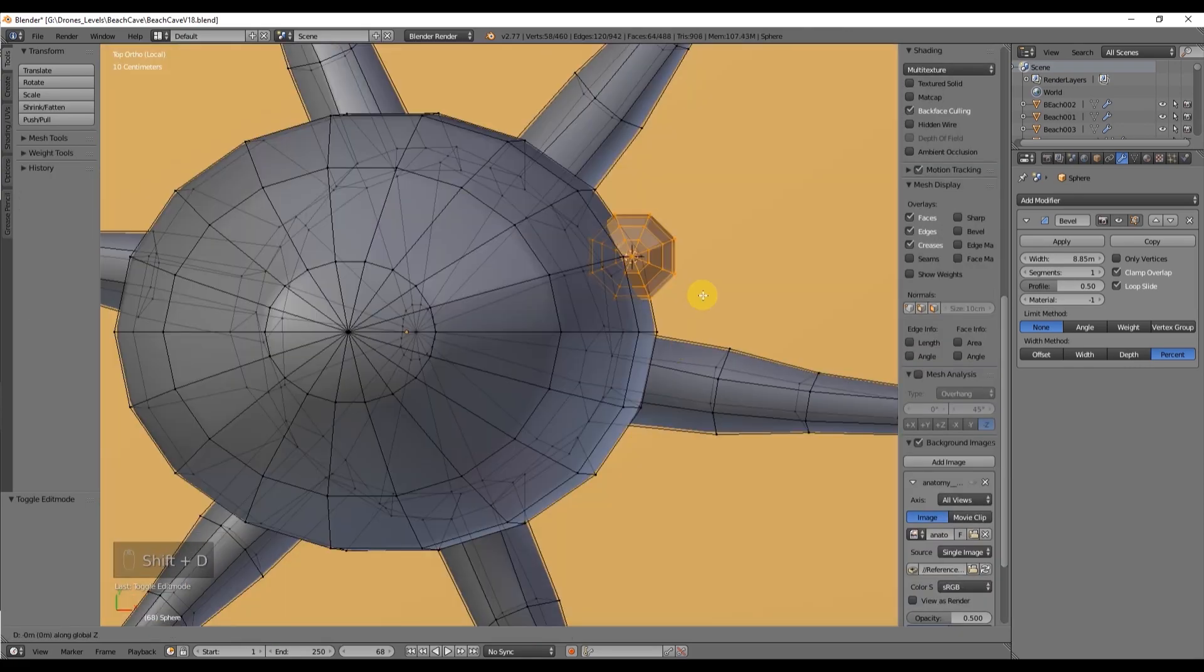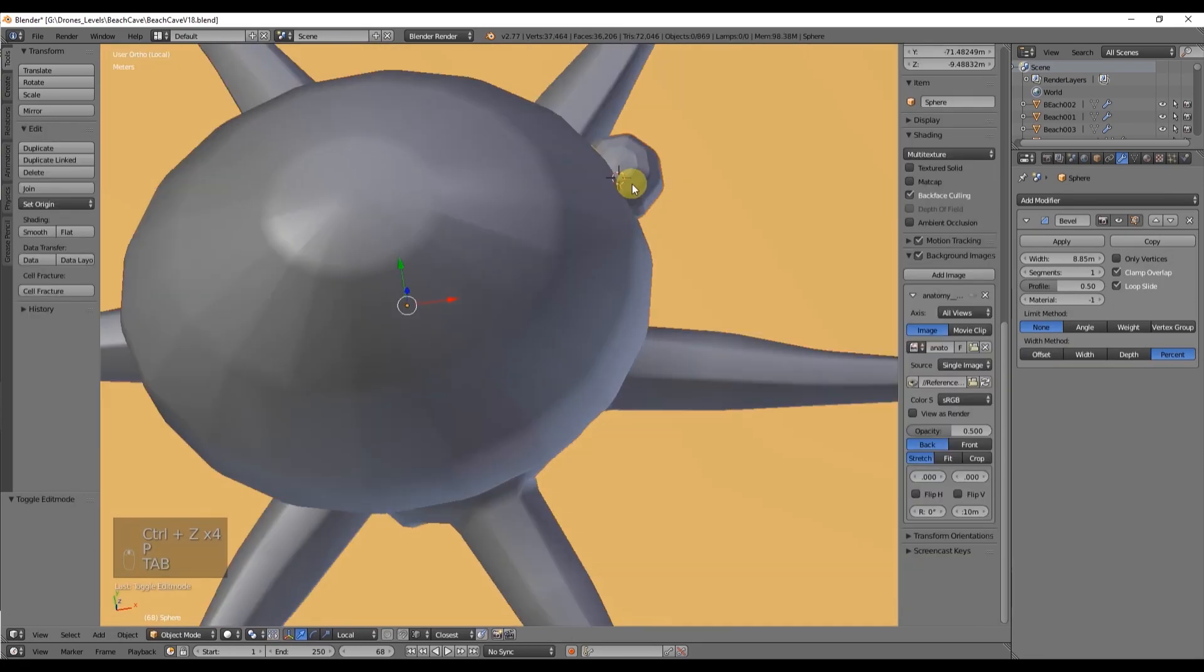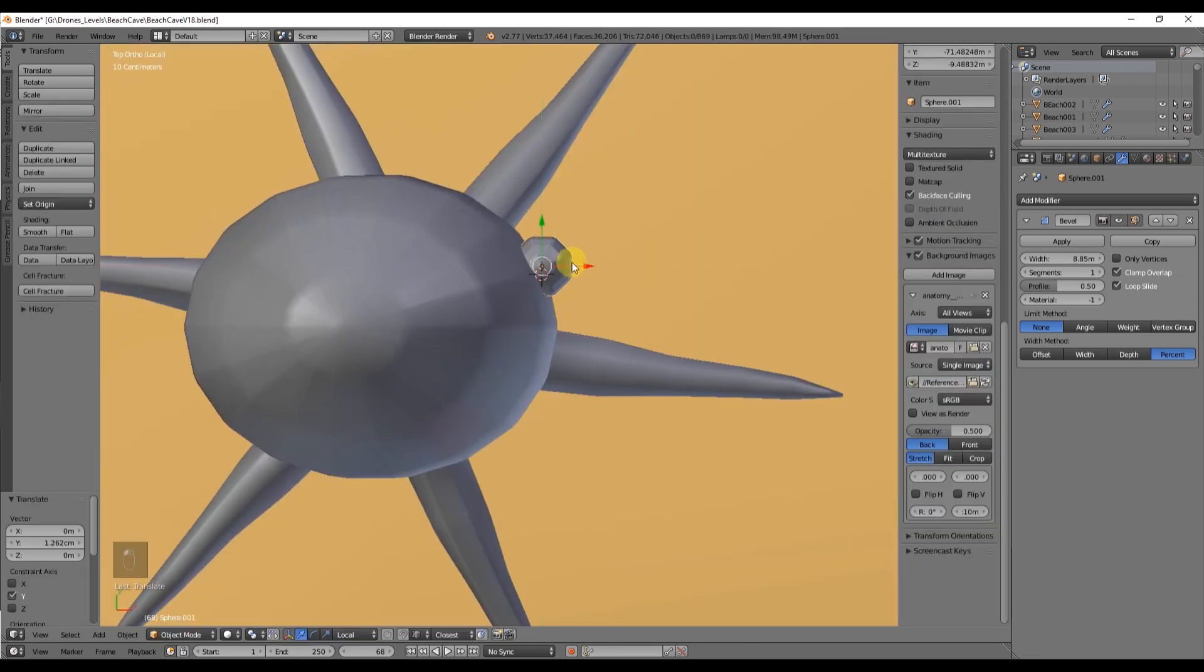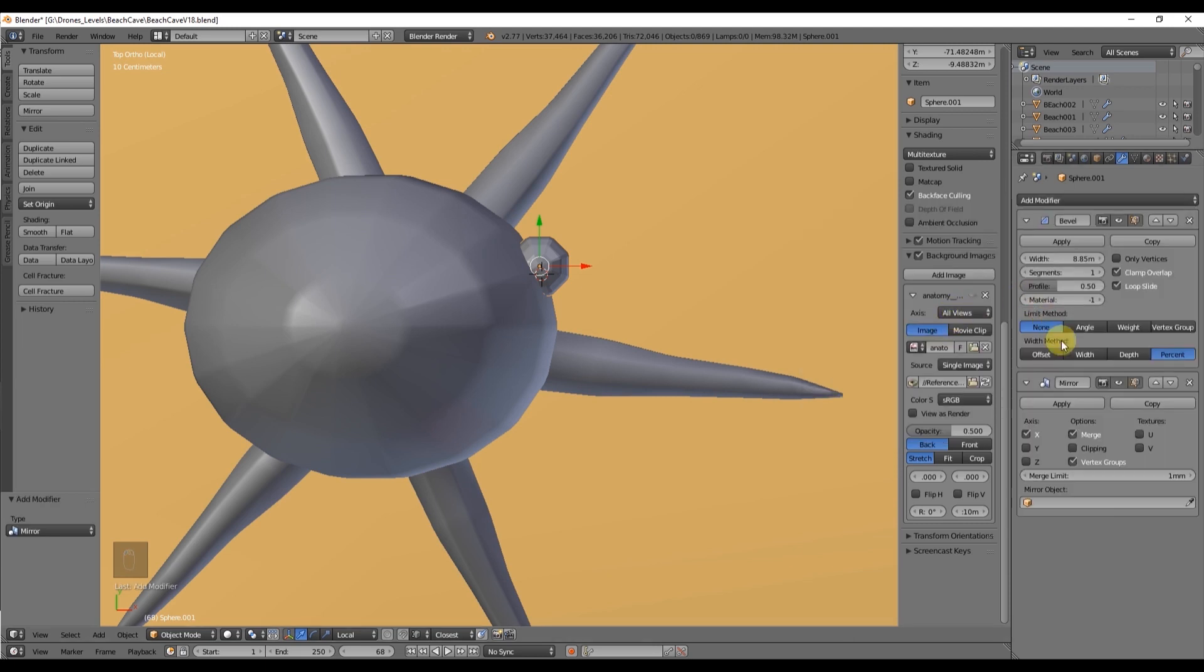Scale it down to your desired size and go to modifiers to add a mirror. Select the octopus as a mirror object and choose the Y axis.